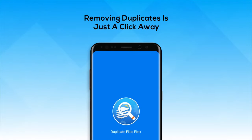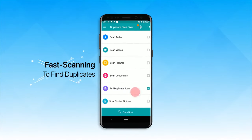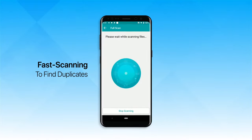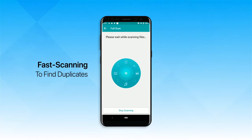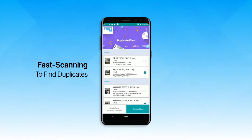Have you got too many duplicate files on your phone? You can now easily remove them using Duplicate Files Fixer. This awesome app scans your Android phone to find duplicates fast and easy.